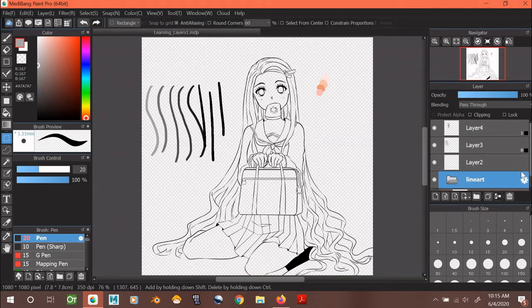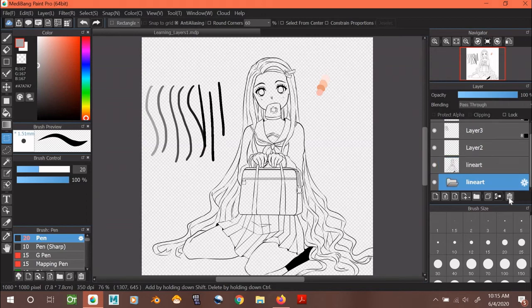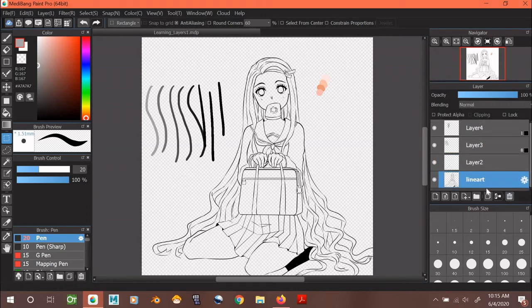You can also delete your folder, but remember if you delete your folders with all your layers in it, you will delete those layers too. So before deleting a folder, take out all of your layers.